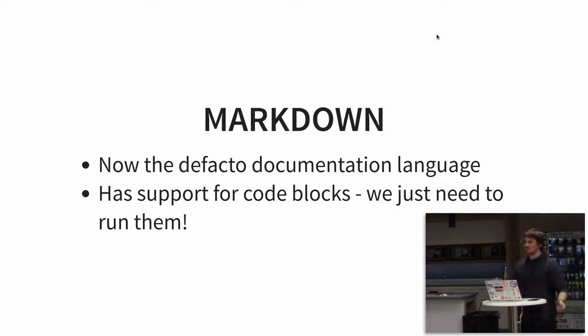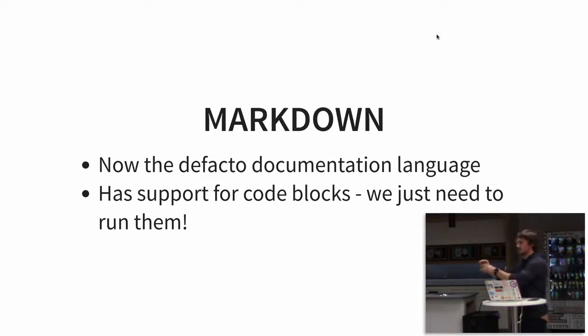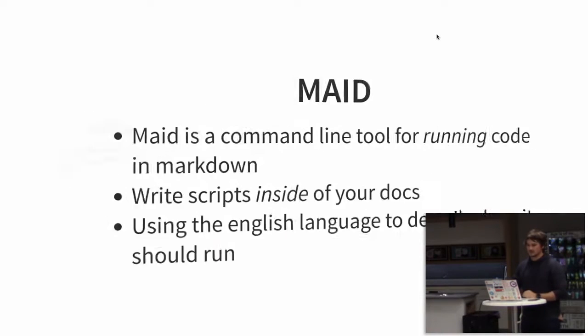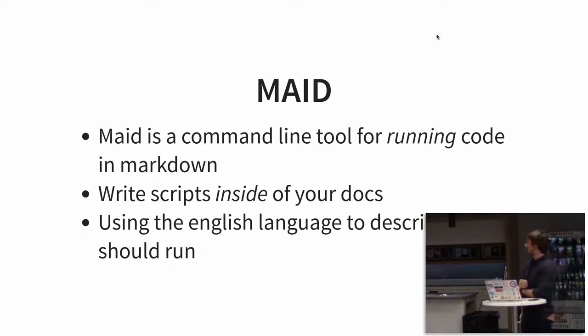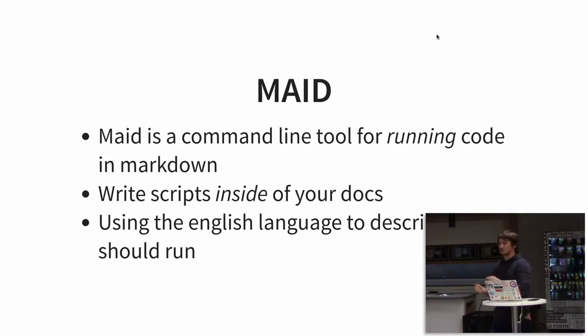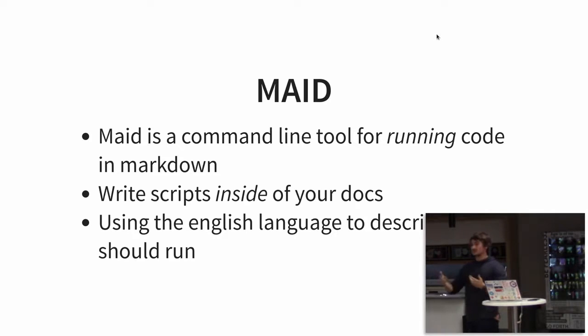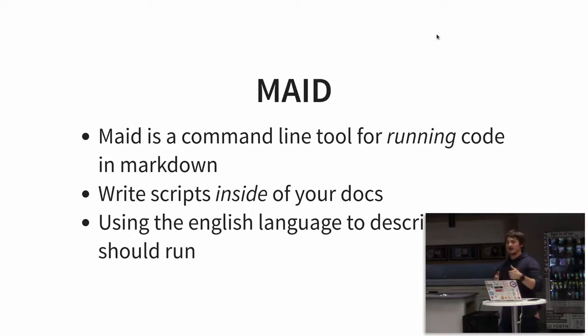You might have seen in examples, here's the code example. We want to run those. And this is where Made steps in. Made is actually super simple. It's just a command line tool that allows you to run the code that's inside the Markdown file.